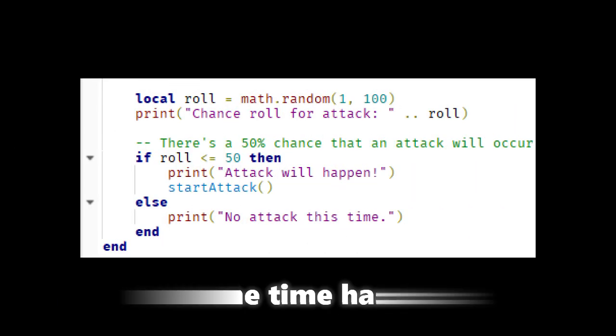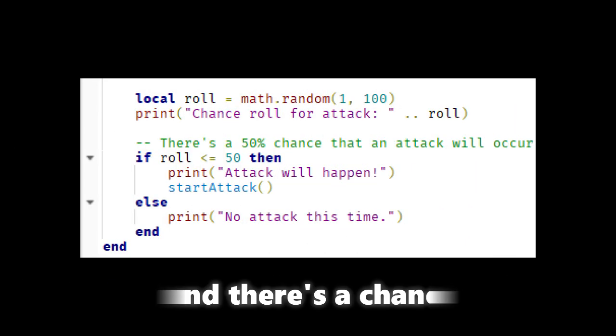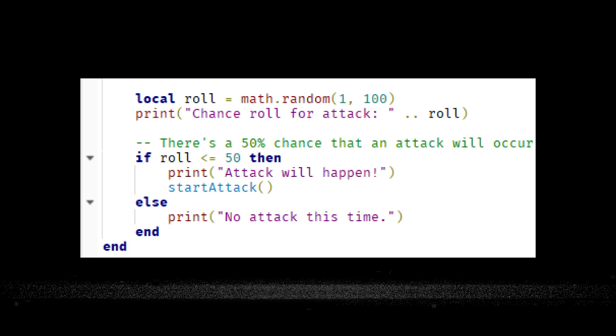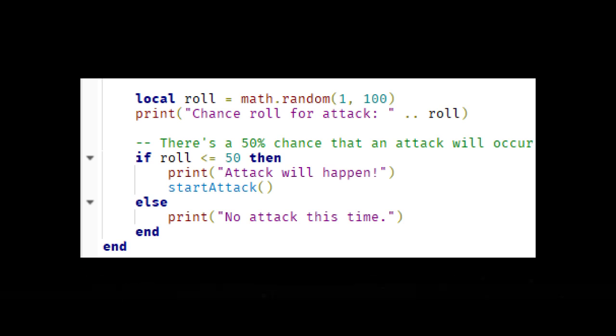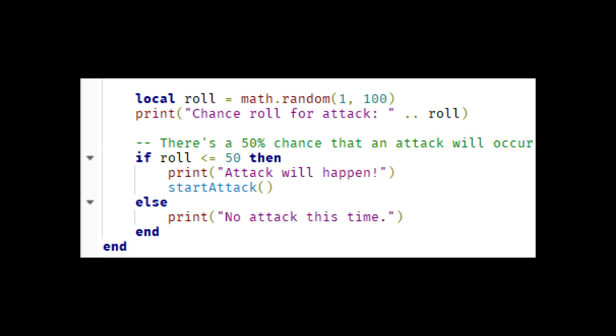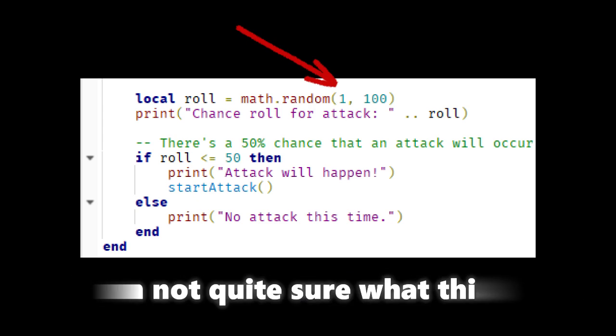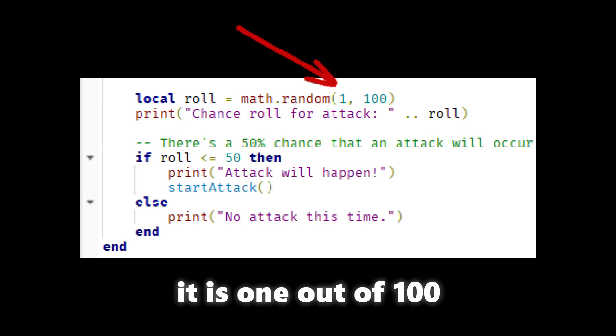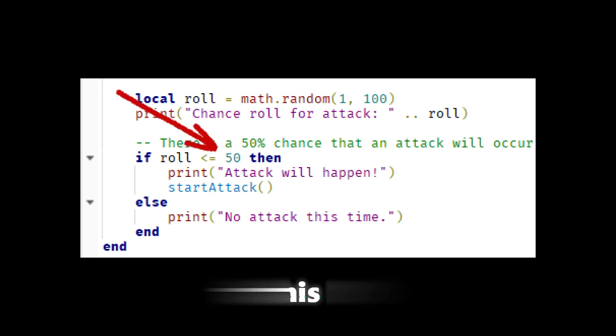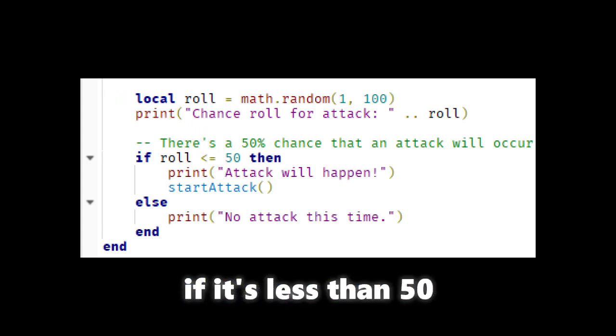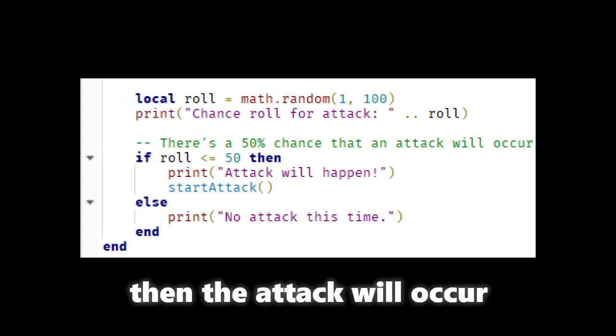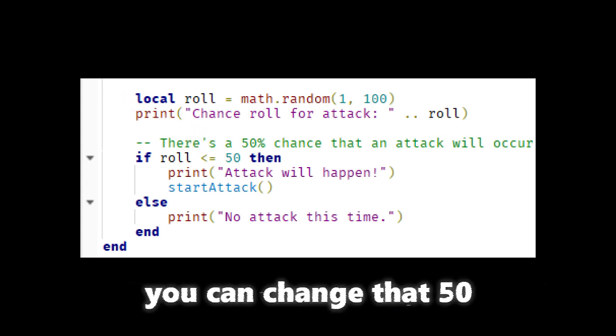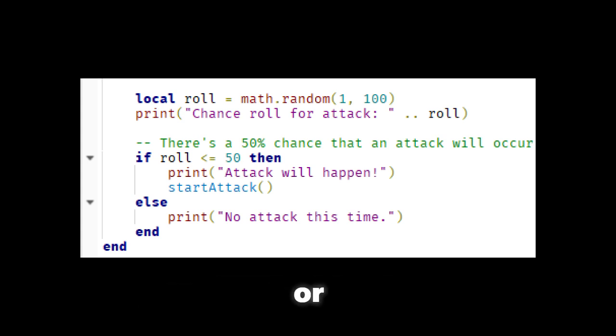When the time has passed and there is a chance that the zombie attack will occur, the chance of it occurring is determined with this code snippet. I'm not quite sure what this is but it's like it's run to 100, and this is like if it's less than 50 then the attack will occur. And you can change that 50 to 20 or 75 or something.